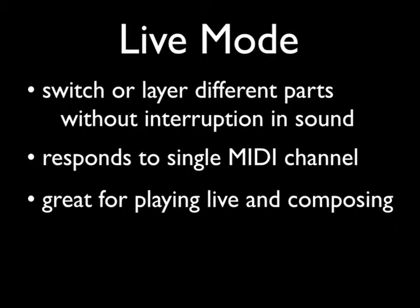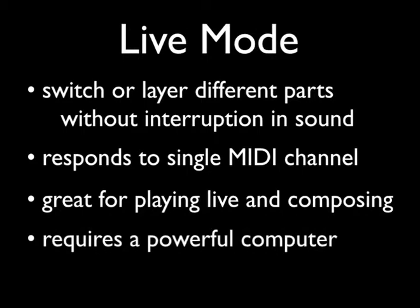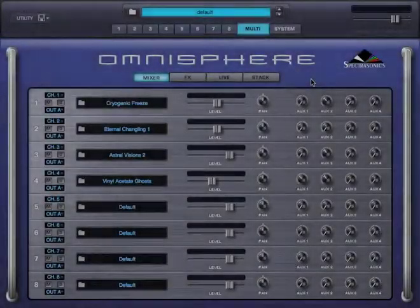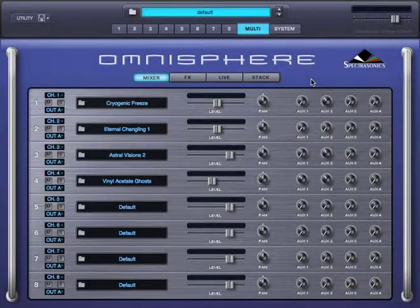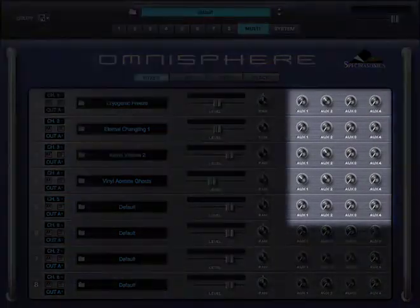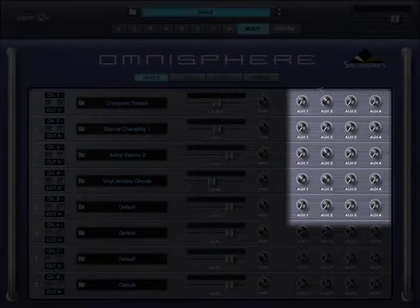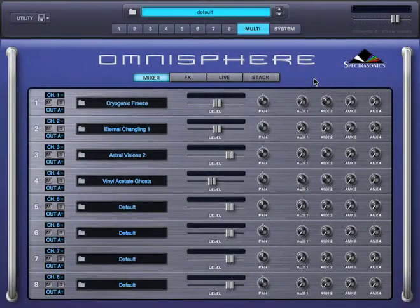Live mode works with complete patches, so it takes a powerful computer to make the most of it. That's why it's important to mute patch effects and share effects on Aux Racks to optimize performance when creating live mode multis.